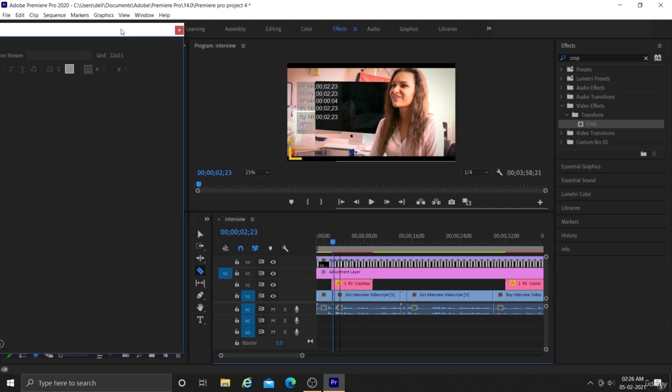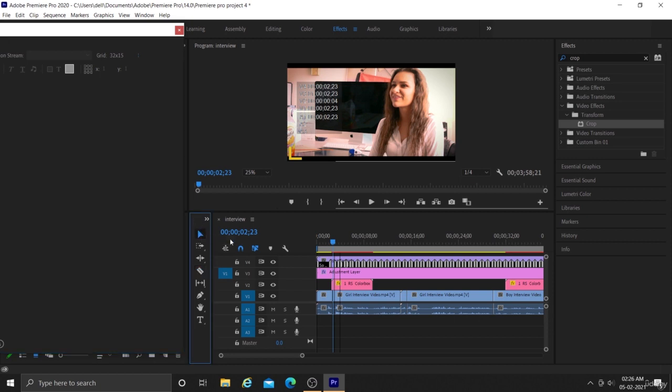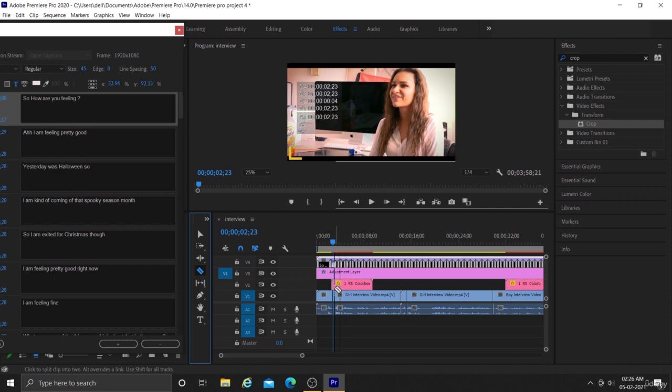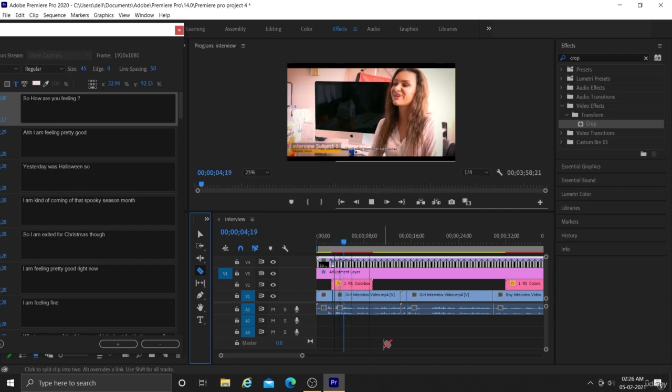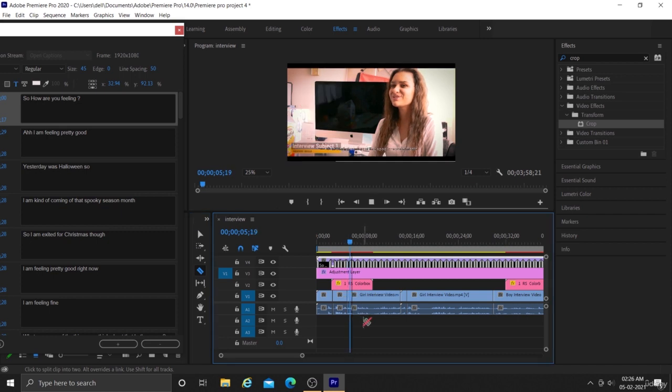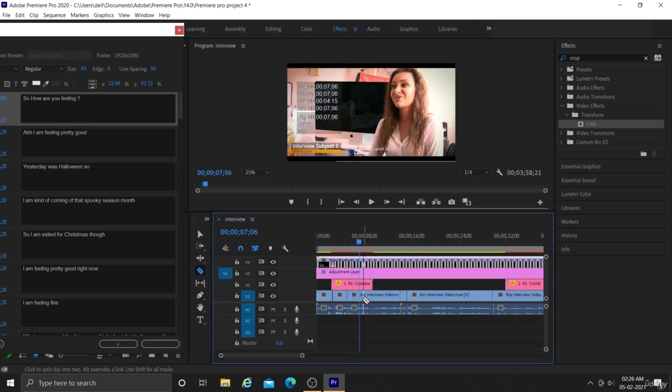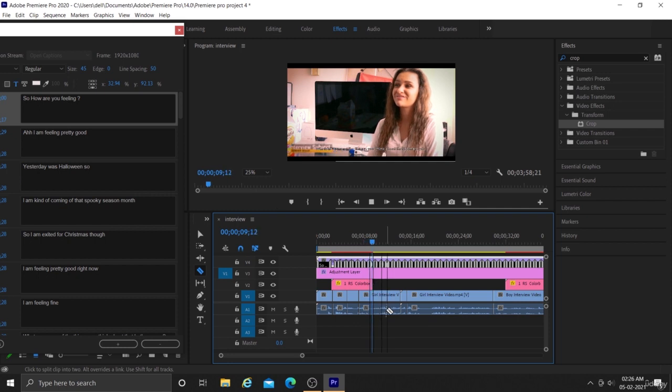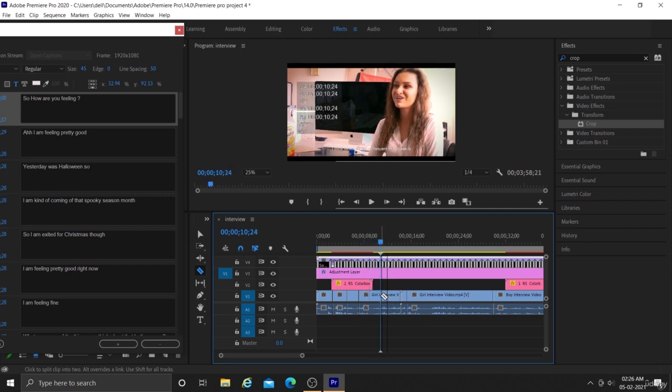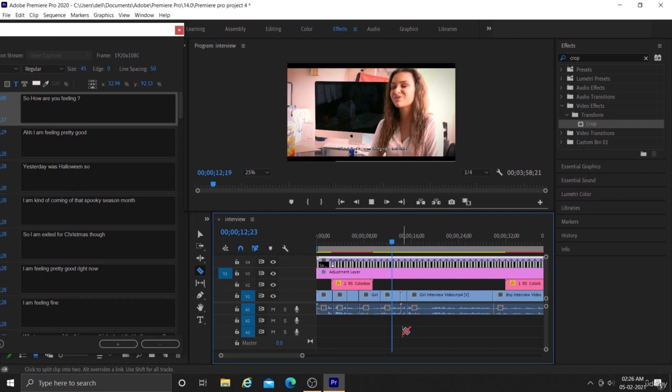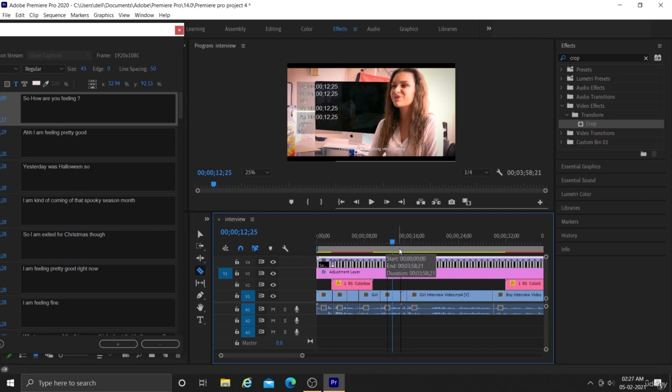Currently our captions are available in our caption layer but they are not synced with the voice of the subject. So for that we will make cuts to the layer where every sentence ends. You can see I am making cuts in every layer according to the end of sentence. We are making these cuts because it will be easier for us to match that caption layer according to these cuts, so that layer snaps to these cuts.